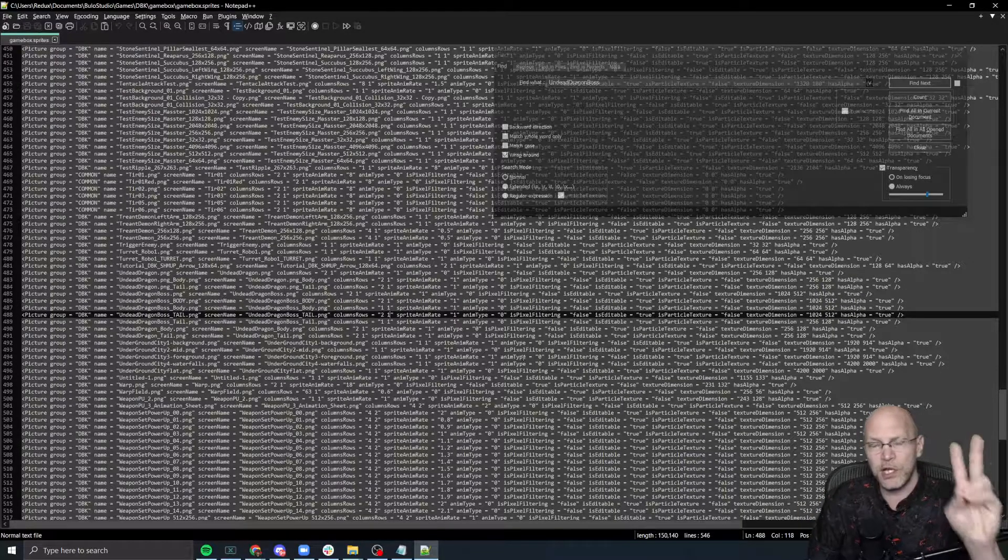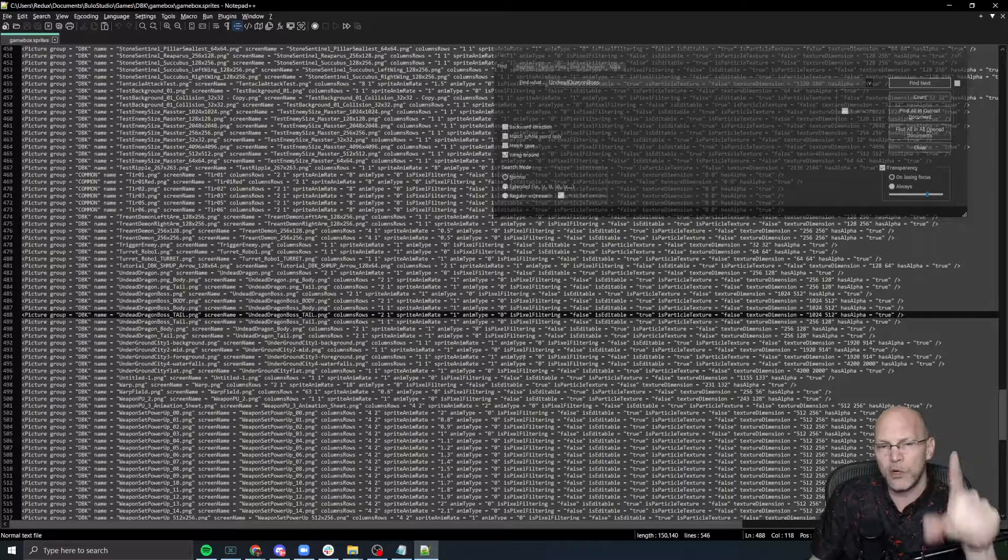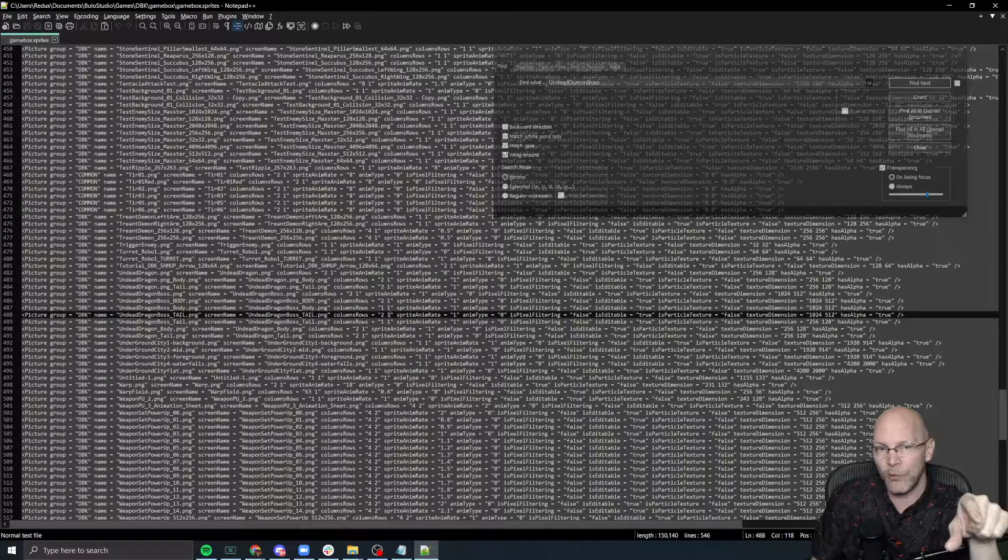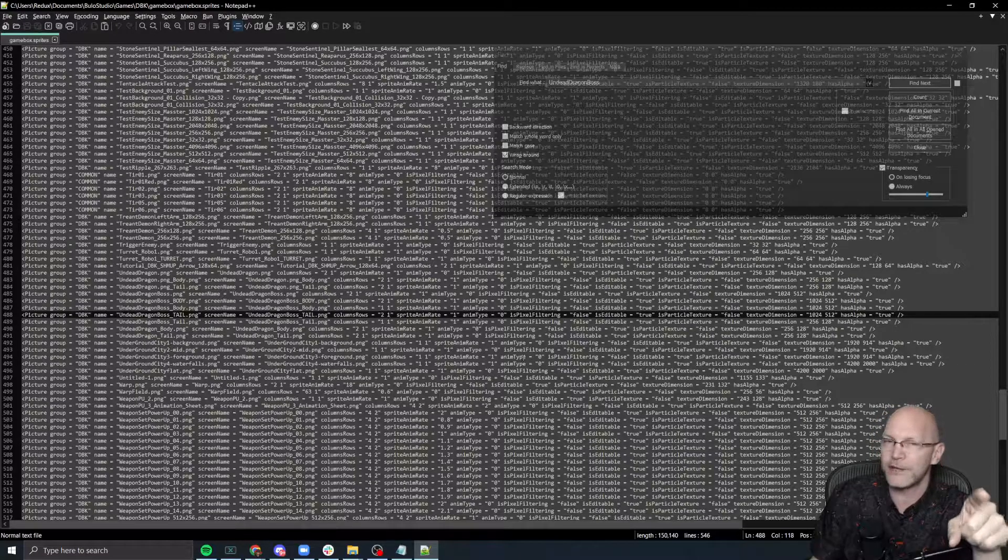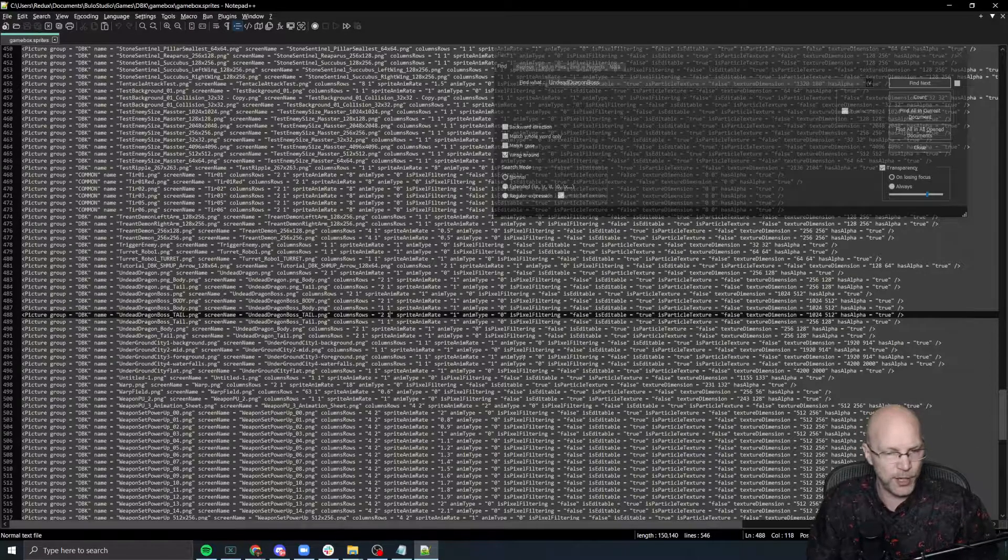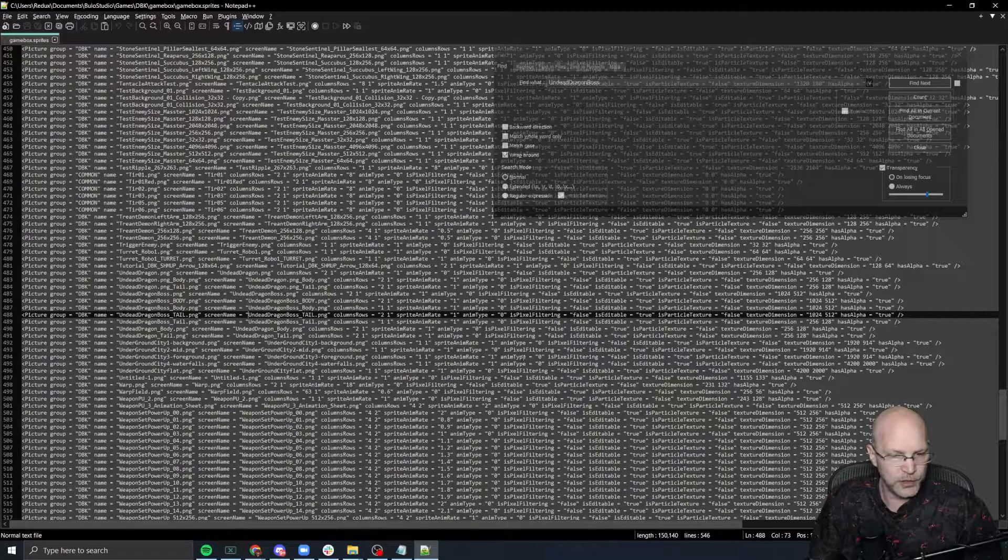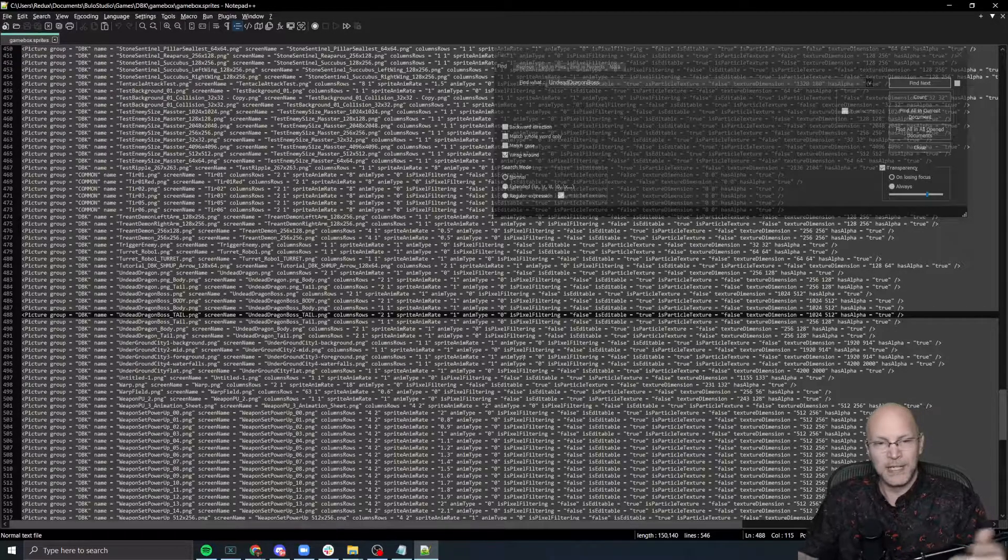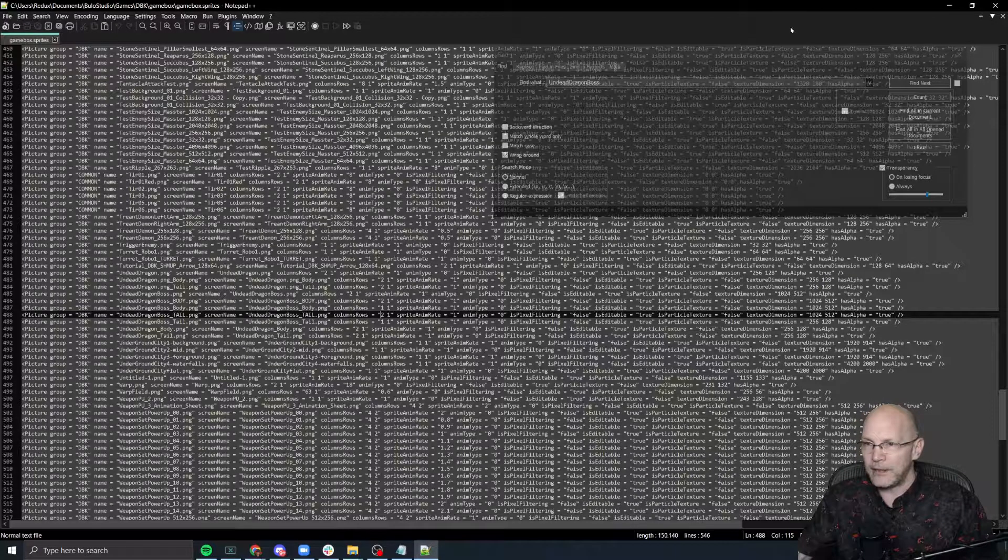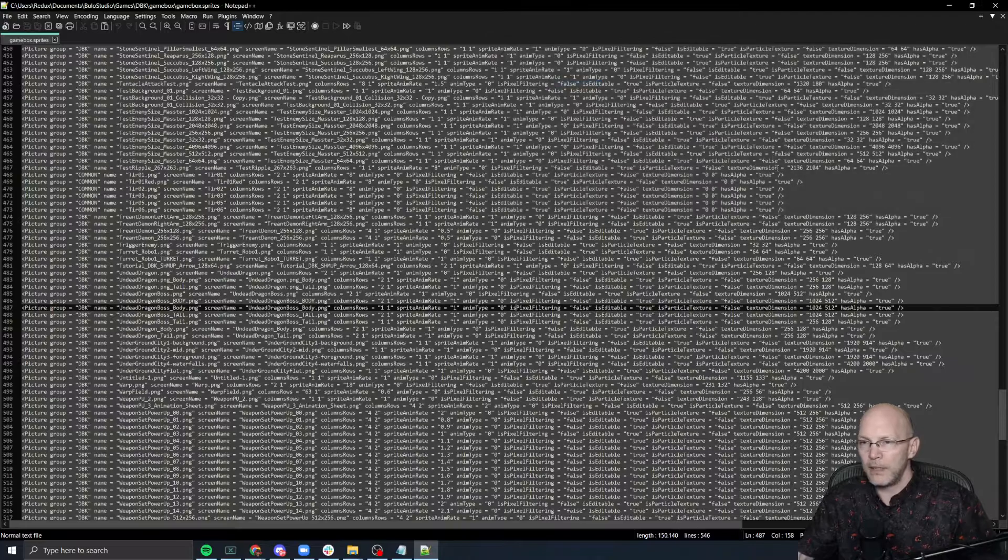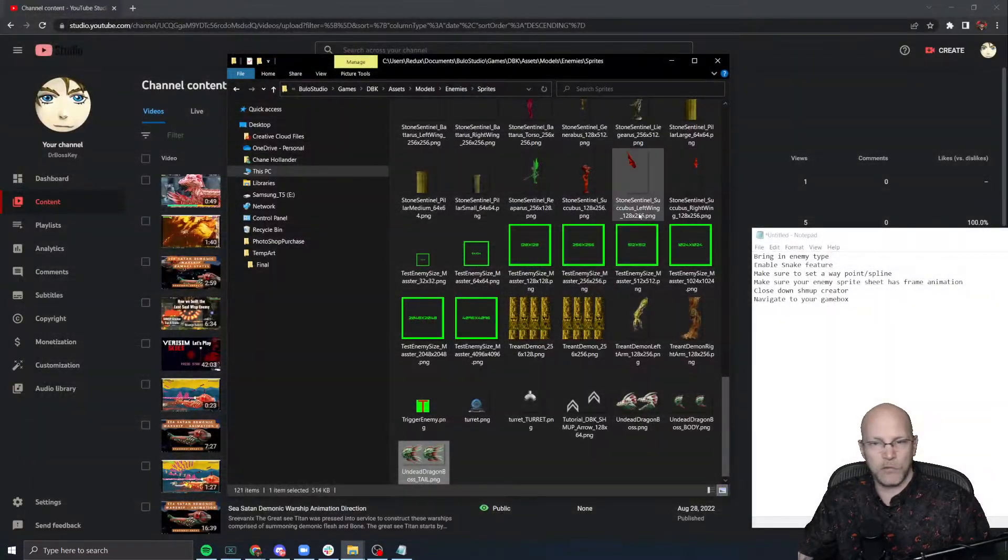The other thing you should know is that if you don't close down shmup creator before you edit this file, then when you save, it may overwrite the file. So that's why I recommend closing shmup creator down first, and then we come back in here. We look for undead dragon boss tail, same thing, set that to two in my case, and then save your file and then close it.